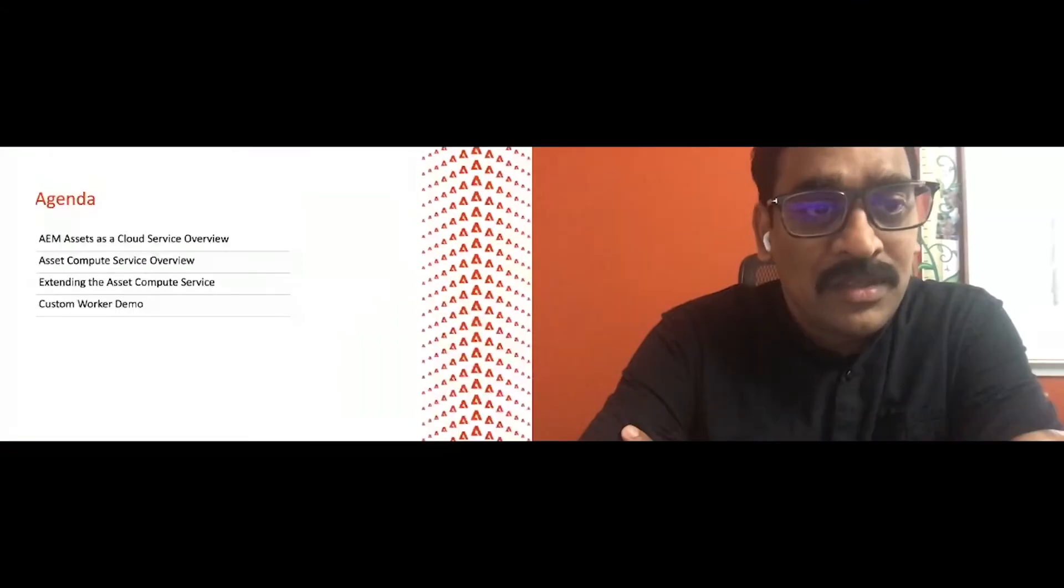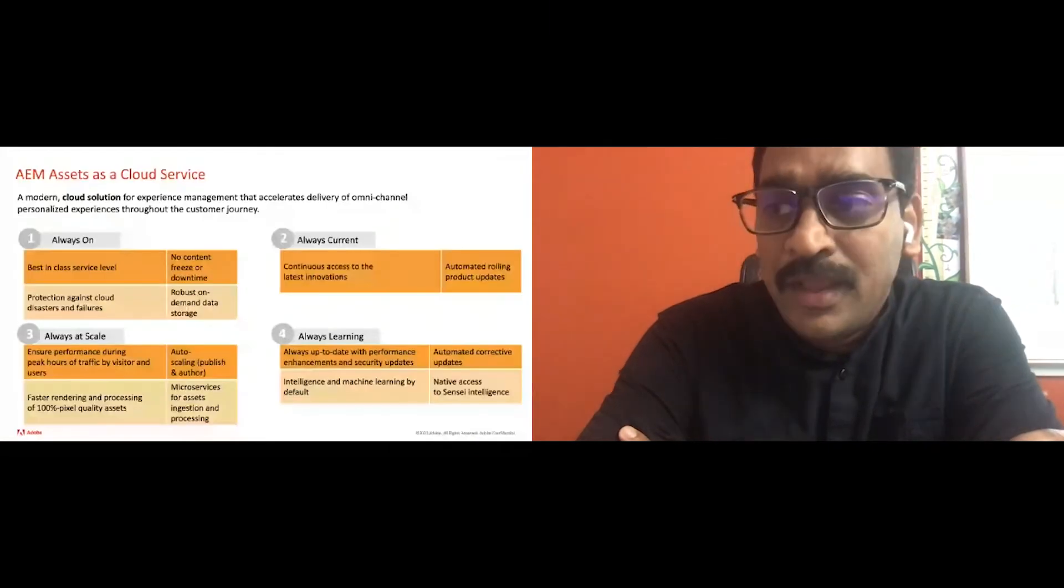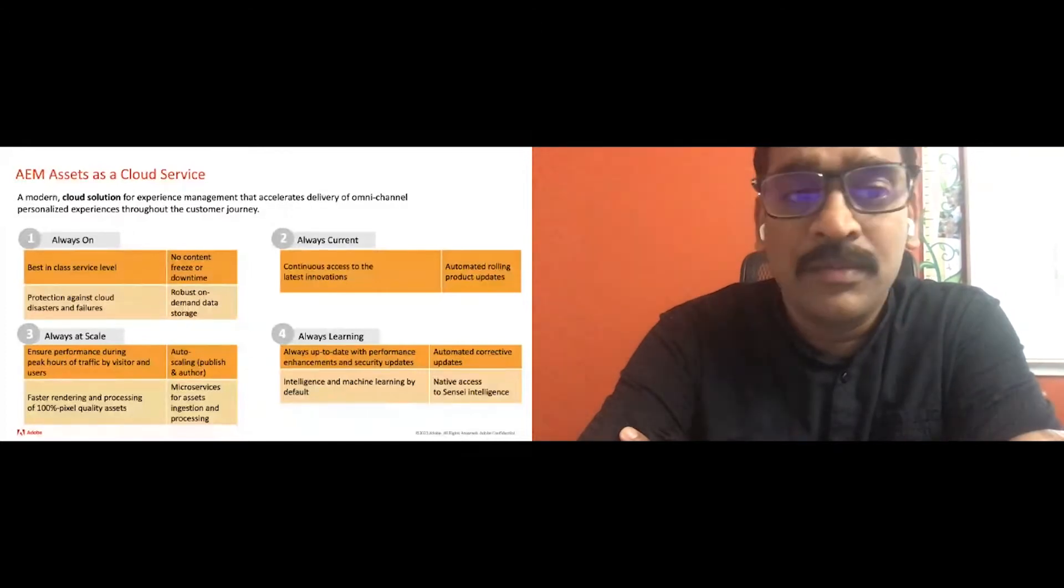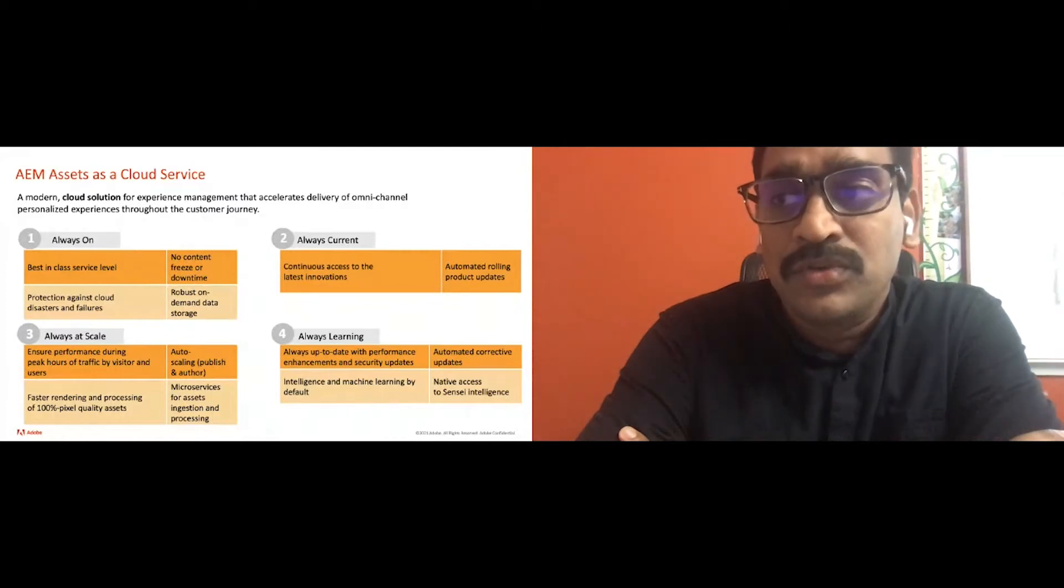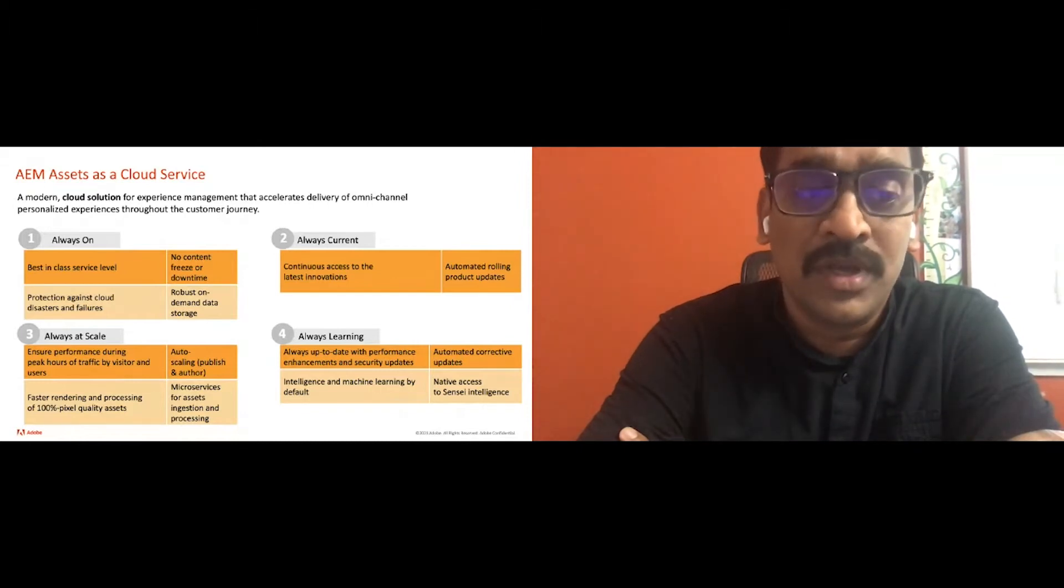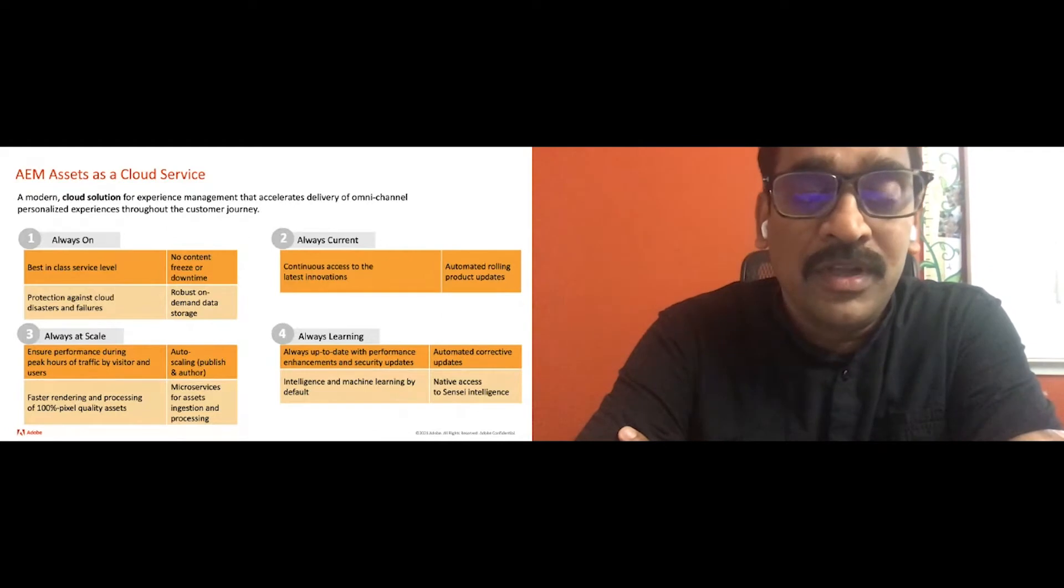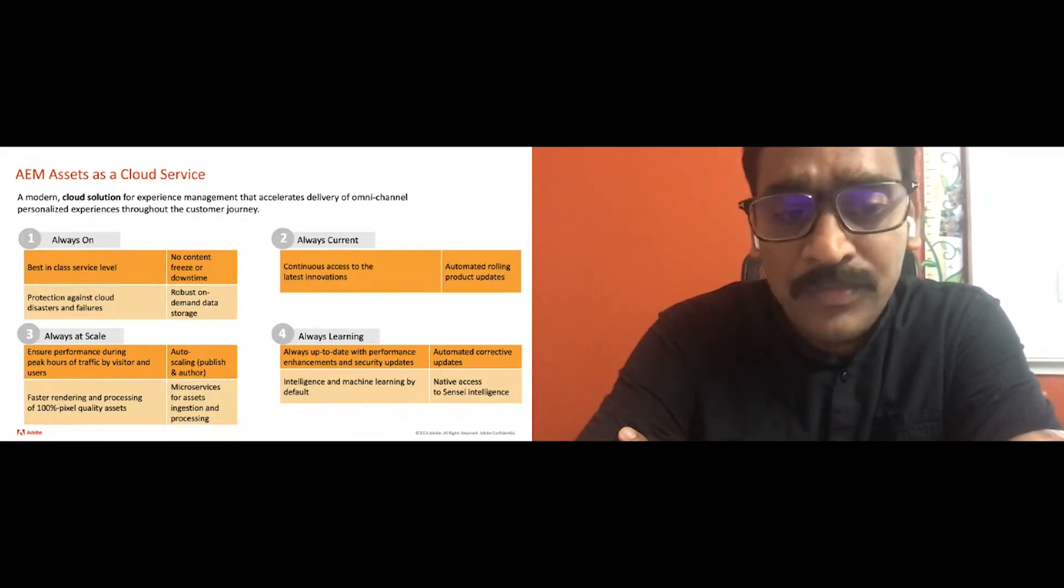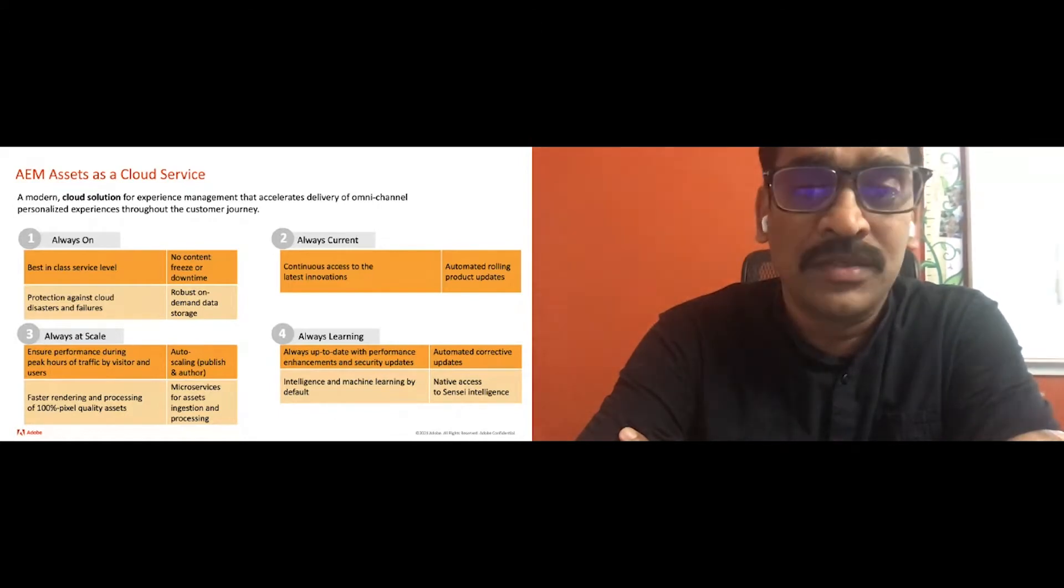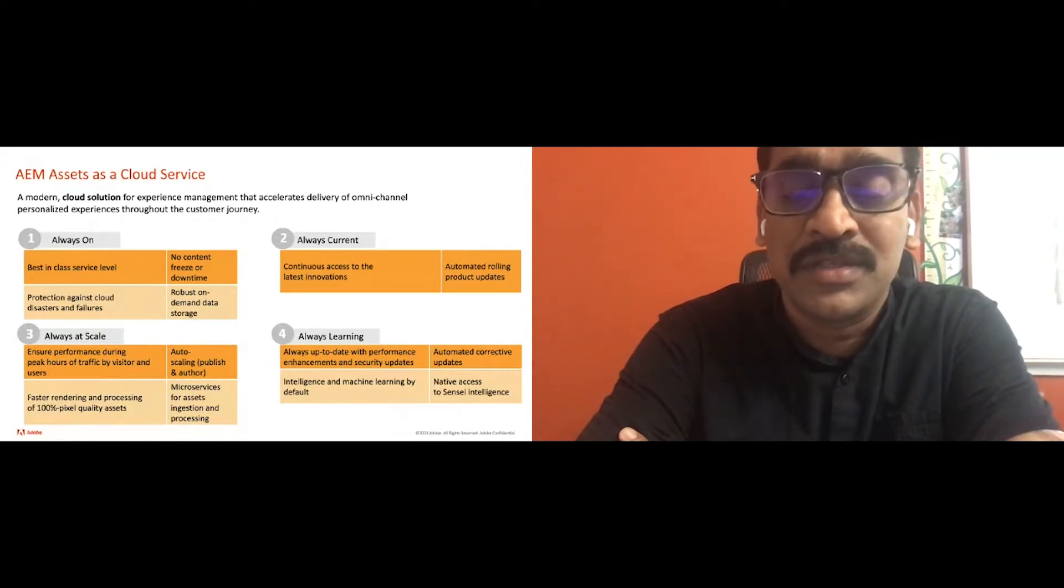What is AMS cloud service and what it offers? AMS cloud service is a cloud solution for experience management that offers always on, meaning better reliability and highly available. And it's also always current that helps us to continuously provide access to the best-in-class features to our customers in short time. And very important, it's always at scale with a growing digital asset explosion. The cloud solution helps us to keep up with the performance required in terms of computing power and network I/O to process these assets at scale.